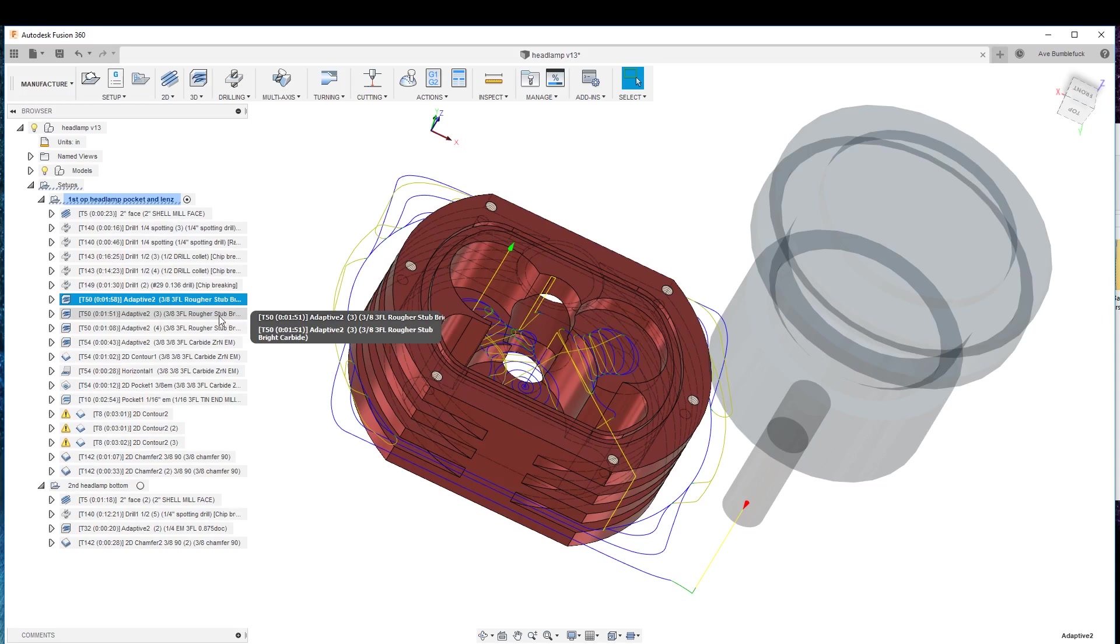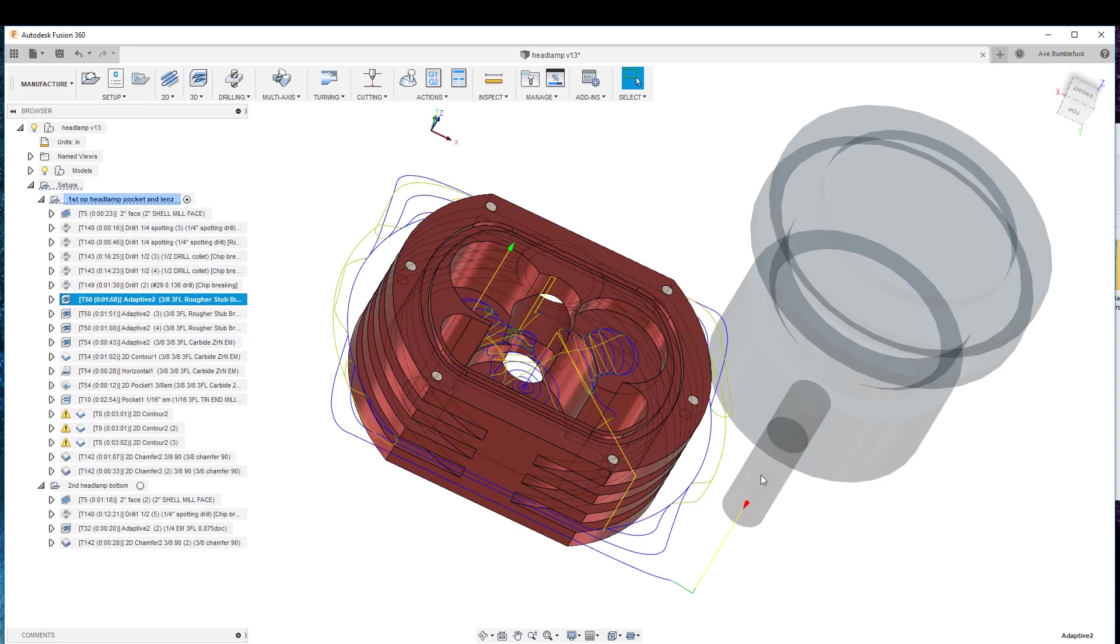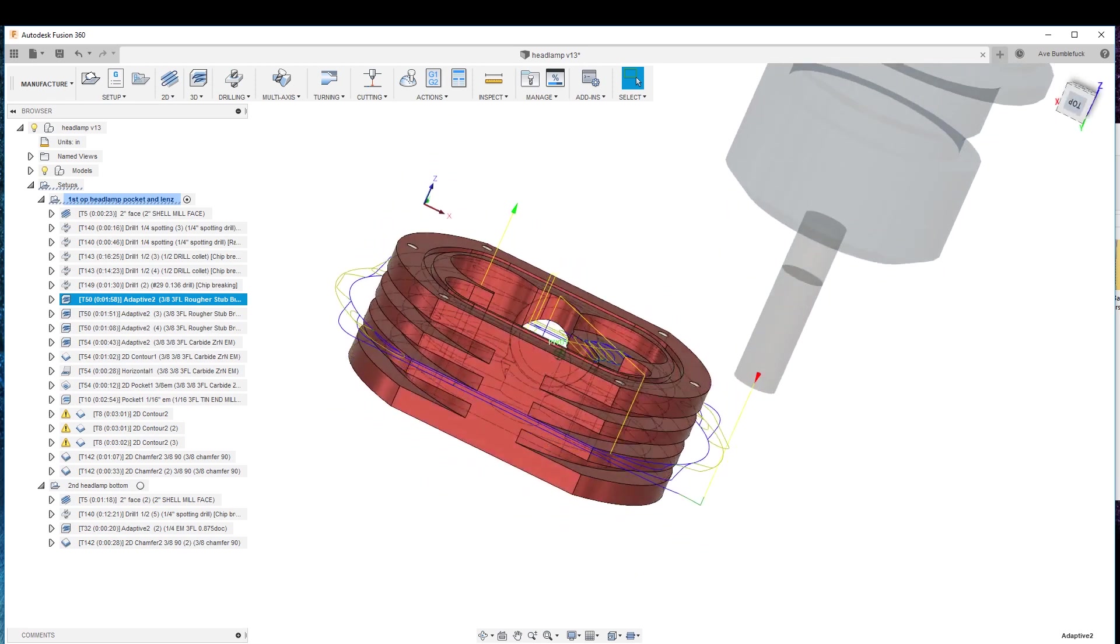Now, what I'm doing, because I have a stub rougher, which means it doesn't have long flutes, it doesn't cut very deeply.